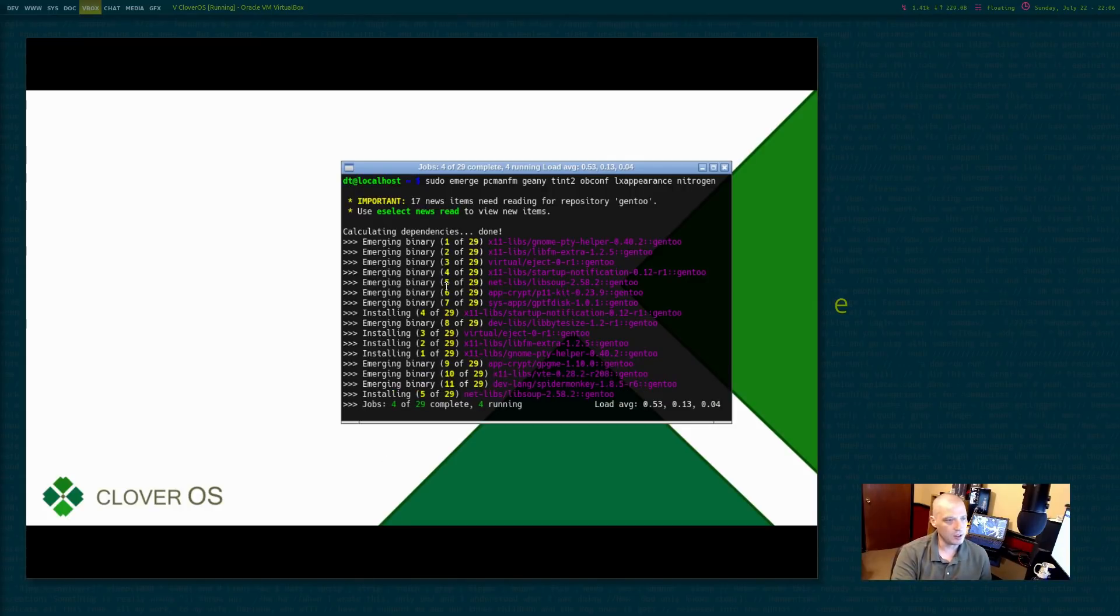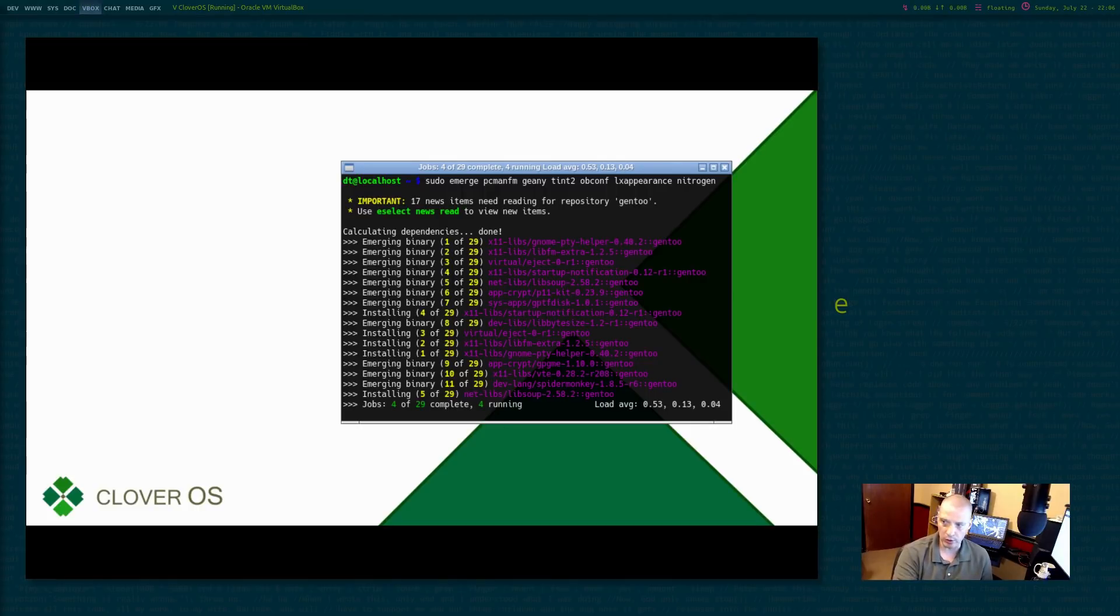Anyway, it's going to install almost like 29 packages. This is going to take a few minutes. I'm going to pause the video again.